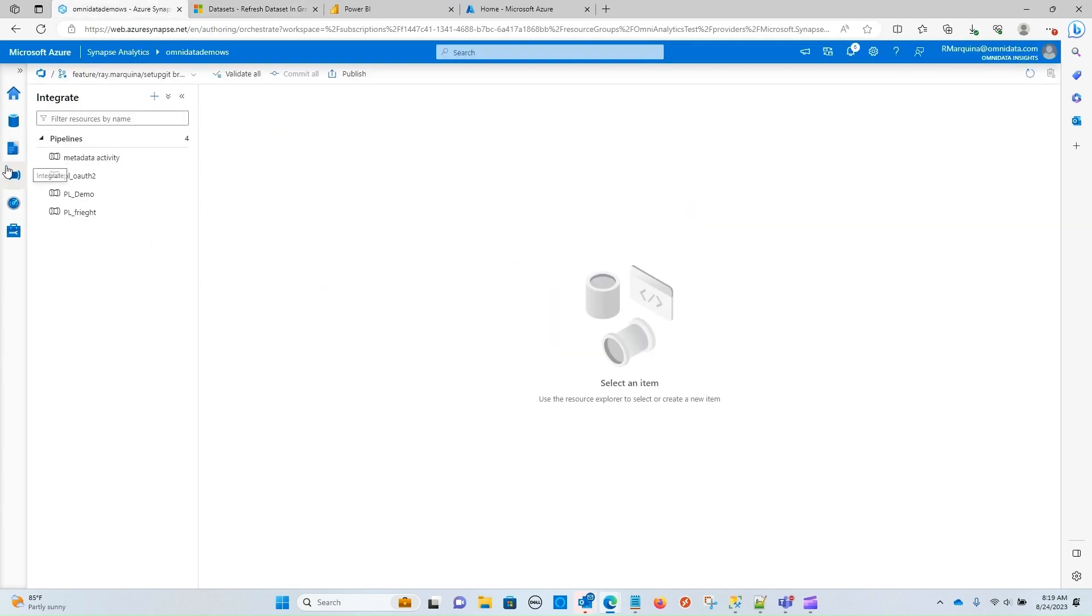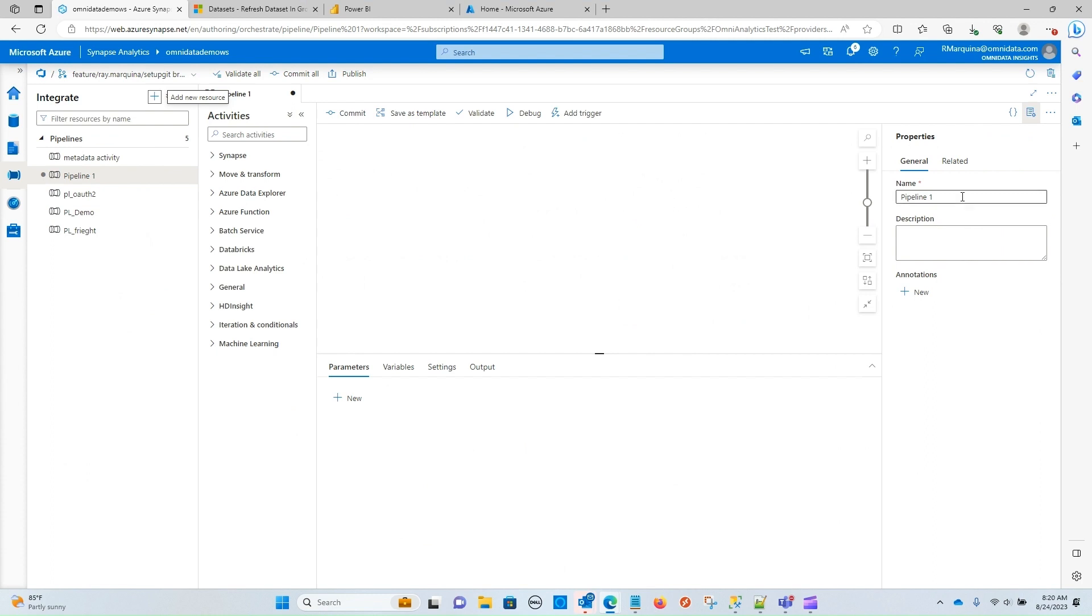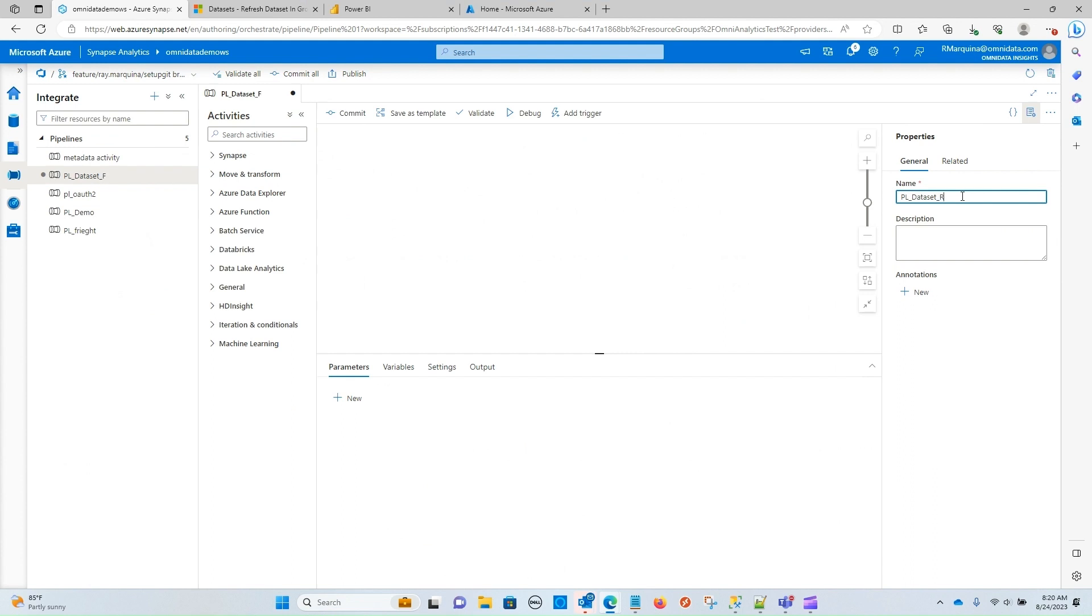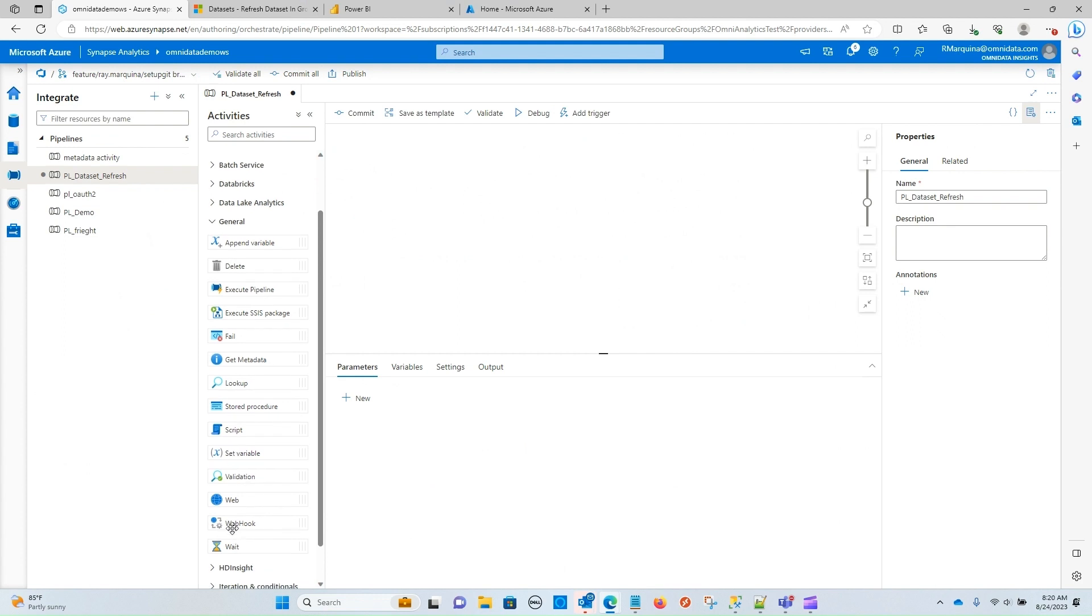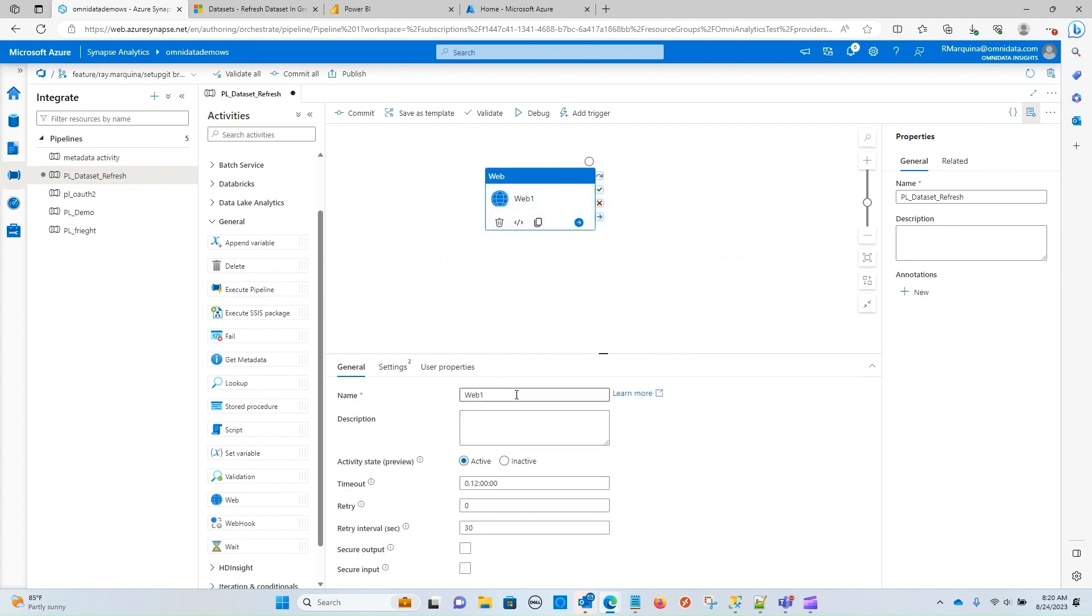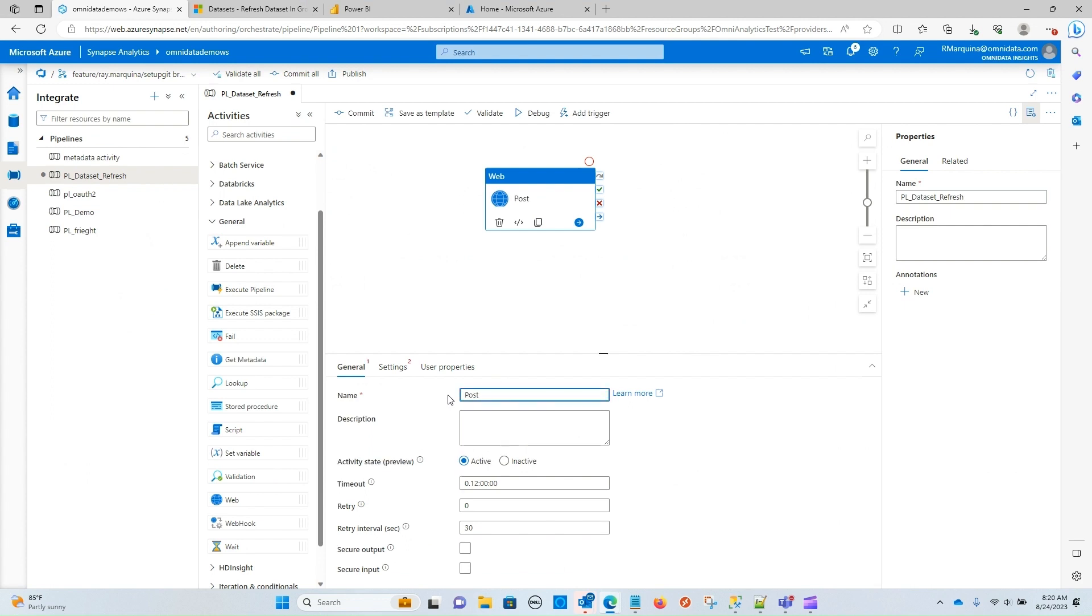And now navigate back over to our Synapse pipeline. Now we can actually go ahead and create a new pipeline. Let's go ahead and give this a meaningful name. We'll call it pipeline dataset refresh. And to execute that call, we are going to bring over a web activity. Let's also give this a meaningful name. We know that it's a post. And let's call it refresh dataset.